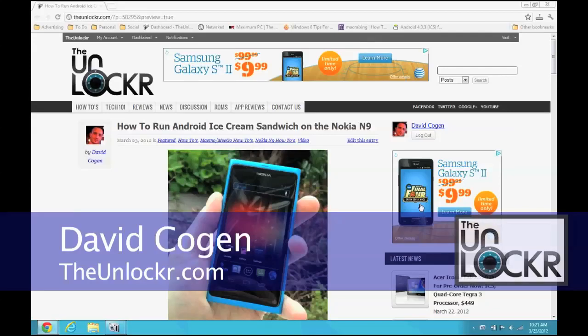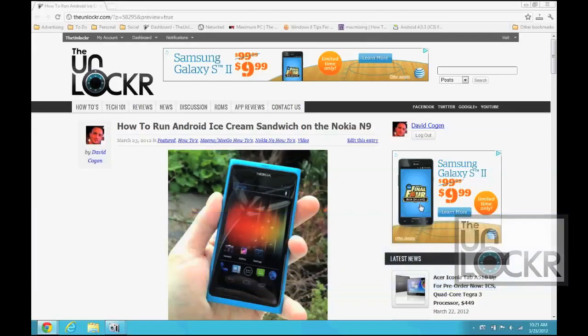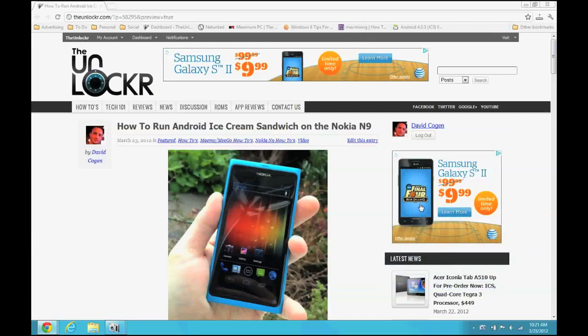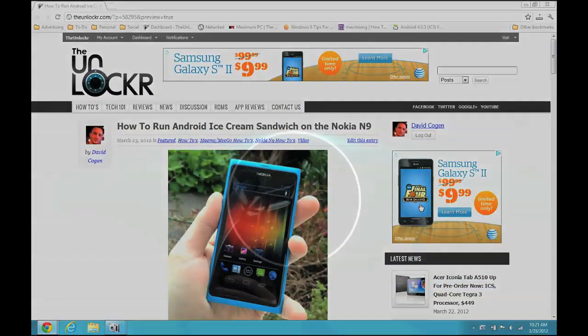Hey guys, it's David from TheUnlocker.com and today we're going to show you how to run Ice Cream Sandwich, the latest version of Android, on your Nokia N9.